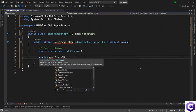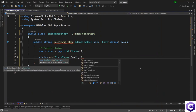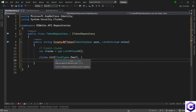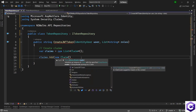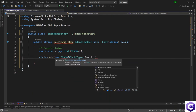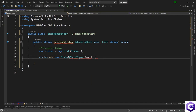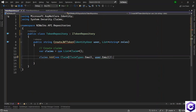We use ClaimTypes.Email as the claim type. To the Add method we supply a new Claim, using ClaimTypes.Email as the string type and the value coming from the IdentityUser object — so user.Email. That completes the first claim.